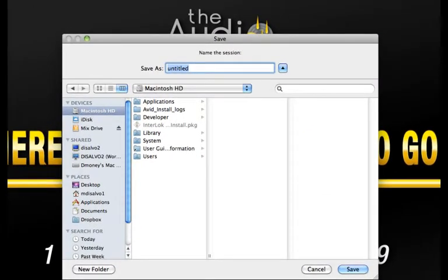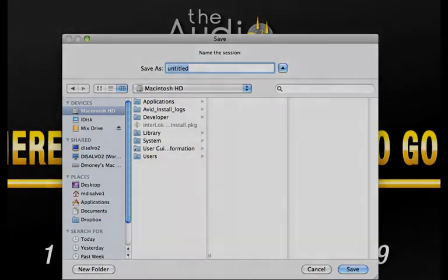After deciding what kind of session you want to create, you will be brought to a save dialog box. From here you can direct where you store your files.